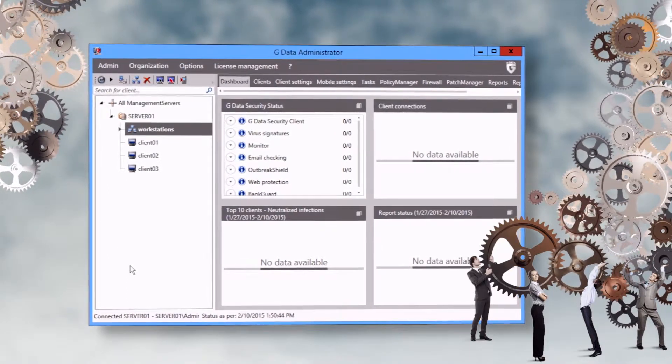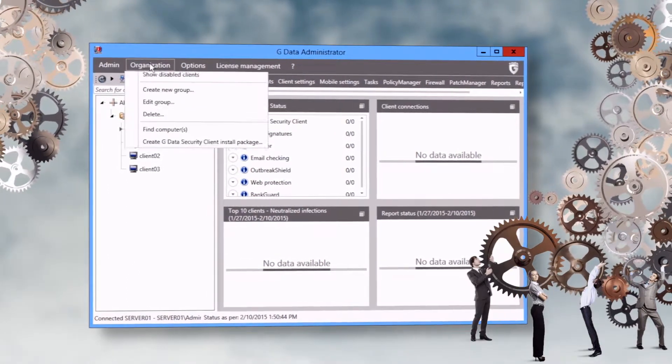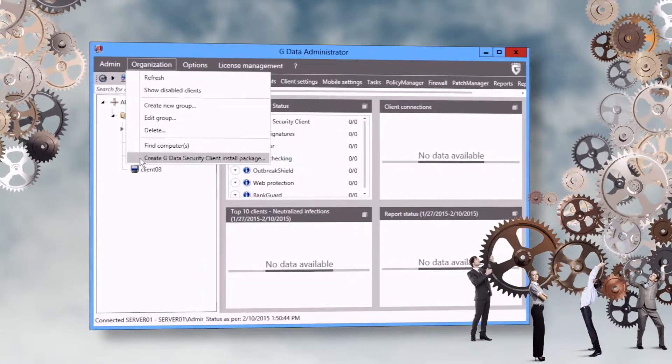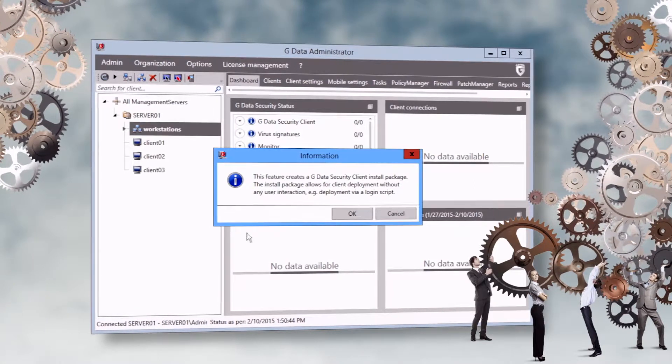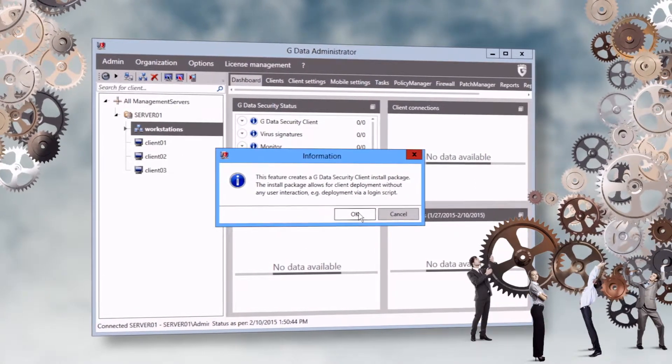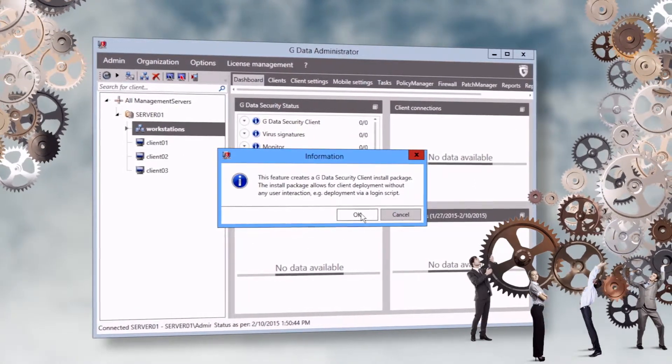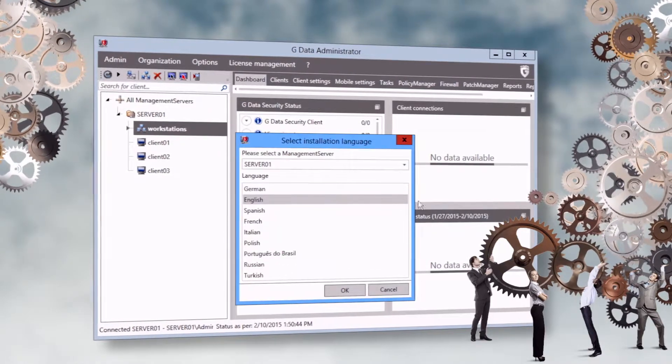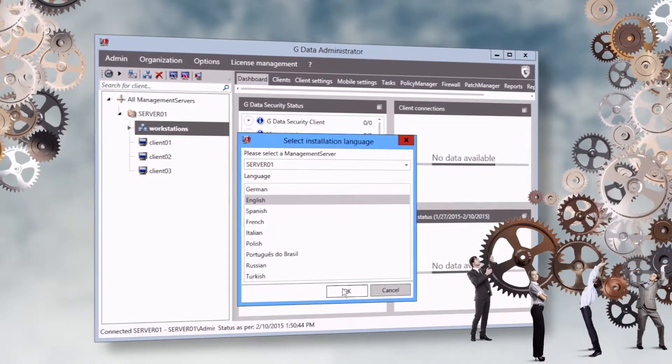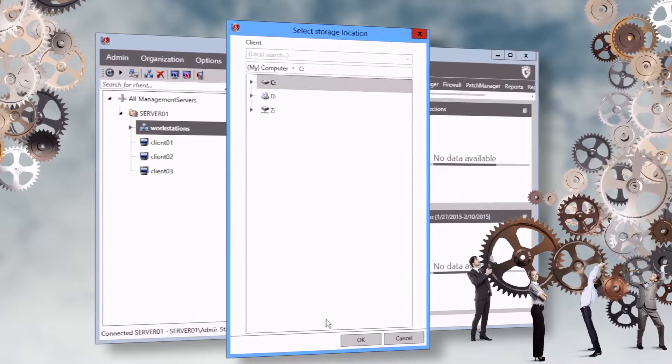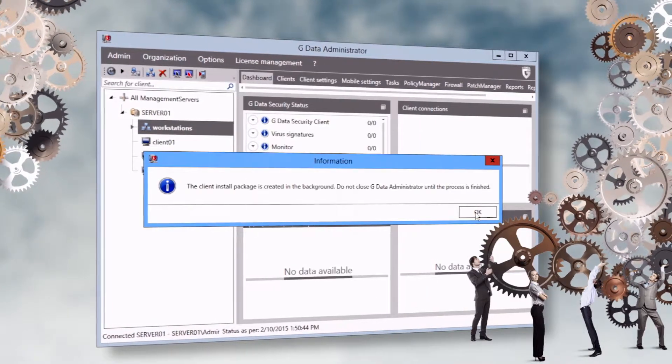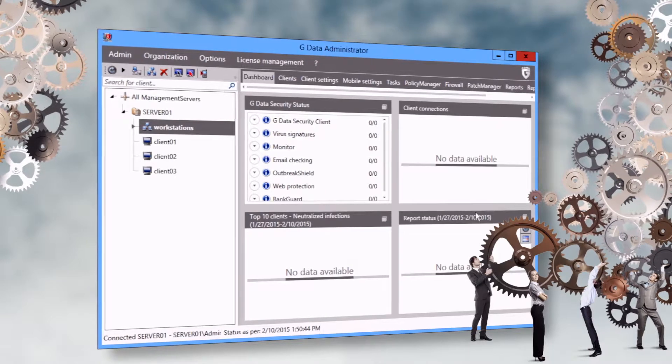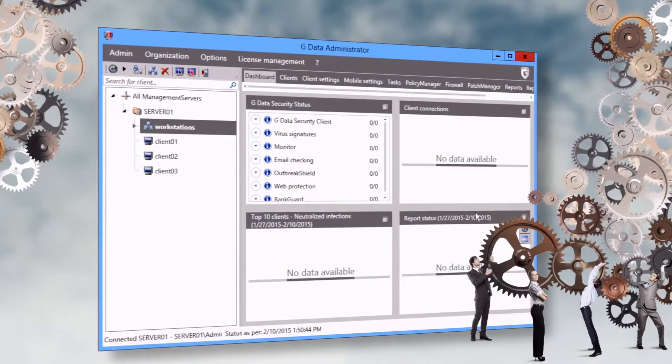The first alternative is to use the client installation packet. This is particularly well suited for automated or unattended installations, for example via a login script or a software distribution program. The packet must be copied to the target machine and run with administrator permissions. The installation will take place in silent mode without any progress indicators.